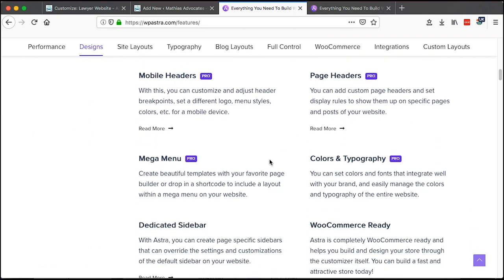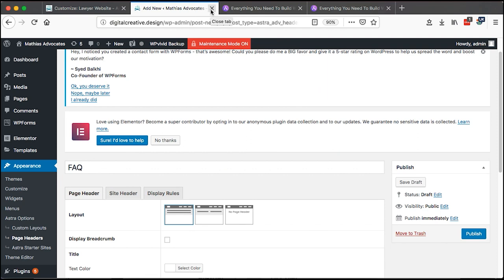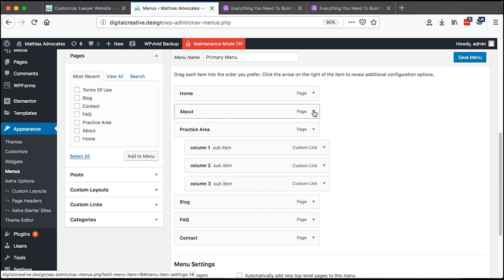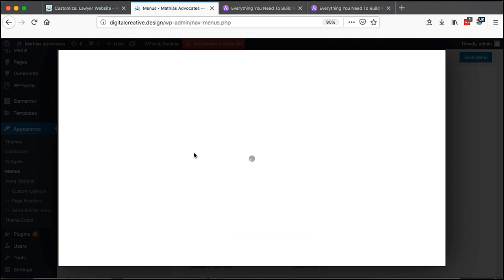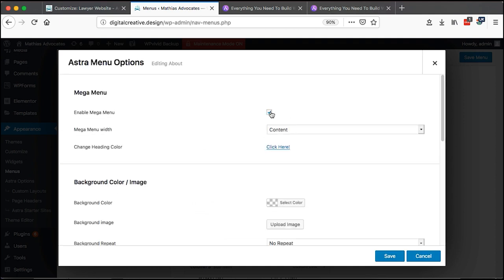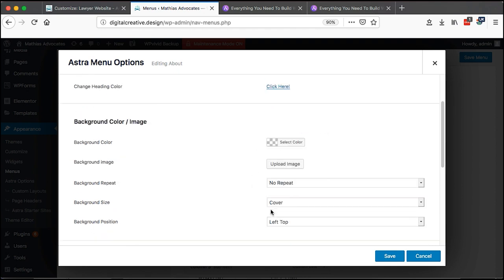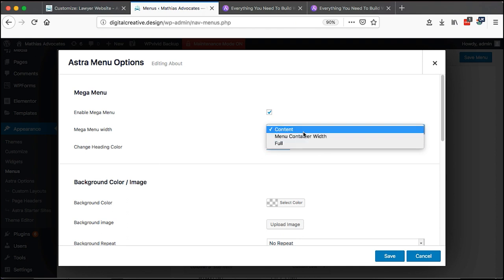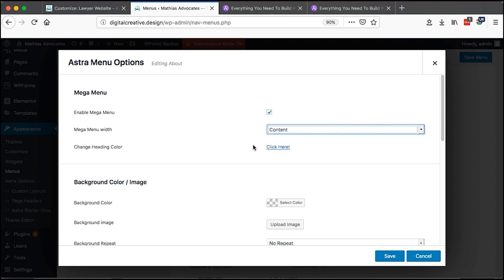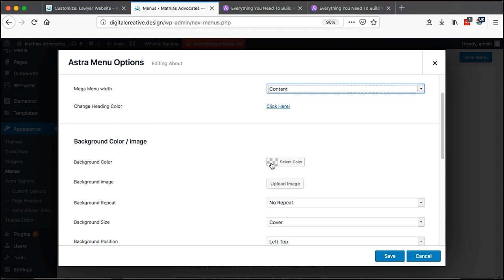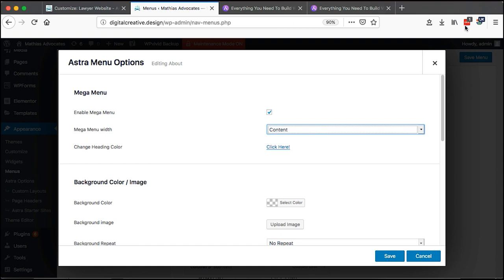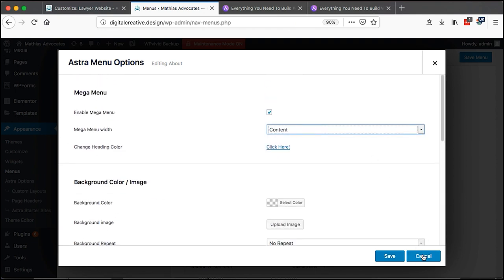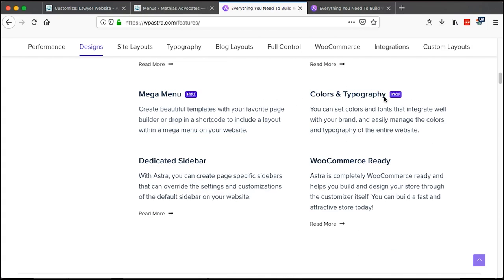You can also create mega menus with Astra Pro. Go to Menus, select a menu item, expand the dropdown, and find Astra Menu Options. Enable the mega menu for that item, then set a background color, override colors, add highlight labels, and choose the mega menu width — container width, menu container width, or full width. I've made a dedicated tutorial on creating mega menus, linked in the cards and description below.